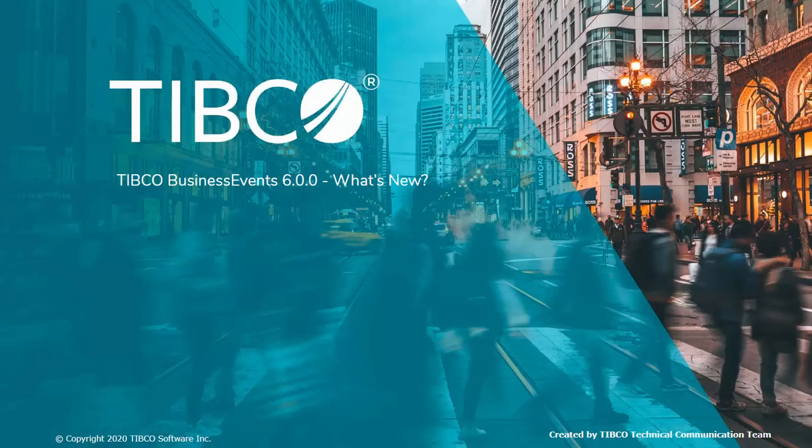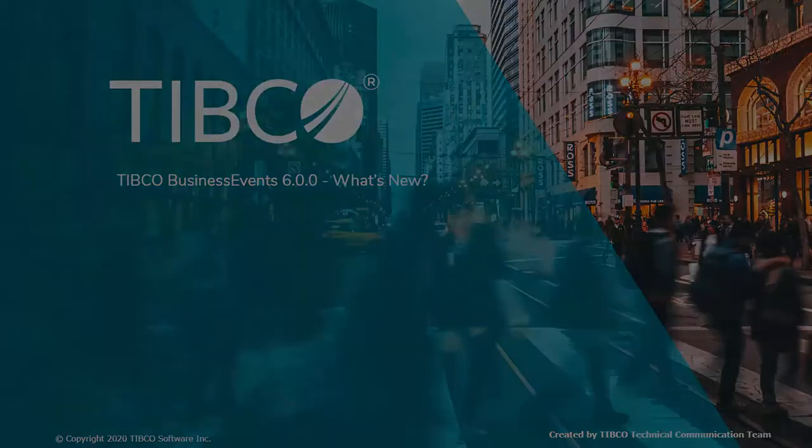Hi, this video will take you through the new features added to TIBCO Business Events in the 6.0.0 version.